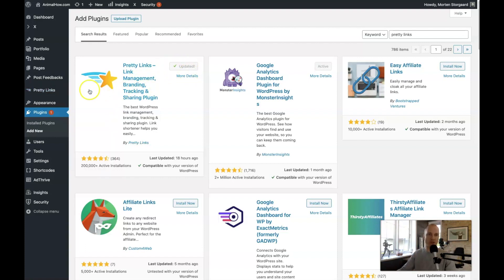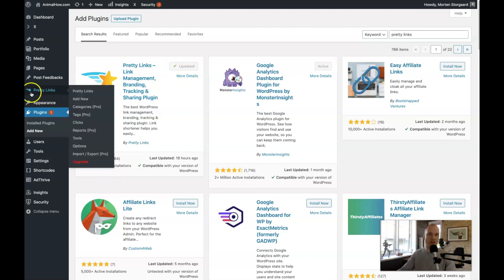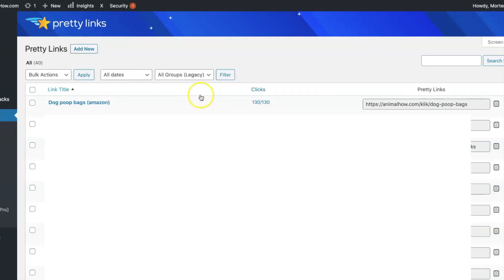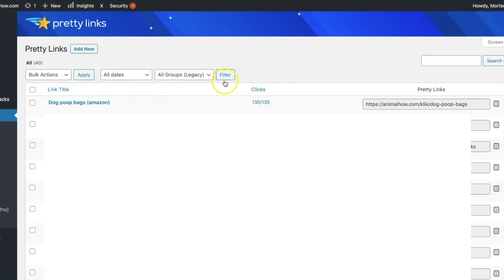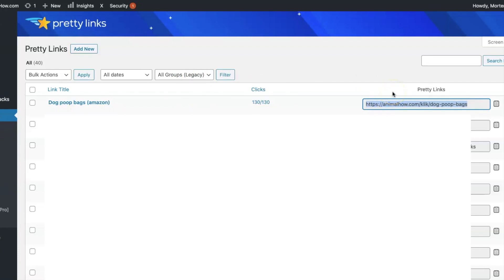After you install it you'll have this new tab called Pretty Links. You can go directly here and add a new one, but let's just click it and see the main menu. Here you can see some of the affiliate links on my site and I can see how many times they get clicked. I can also see what the pretty link is — that's what they call this new link that you get for each affiliate link.